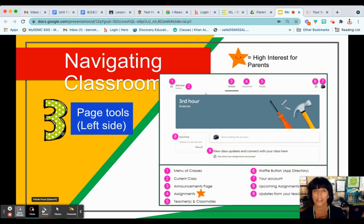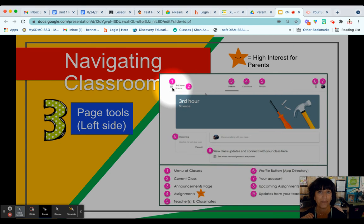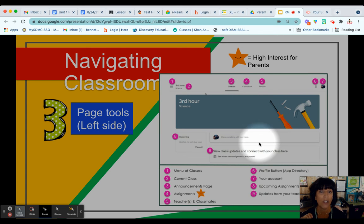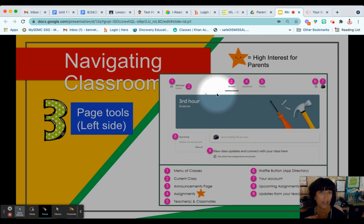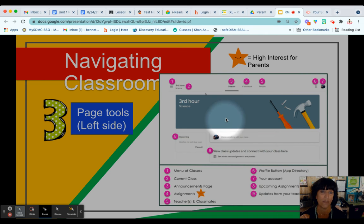Once you select a class, there are some things we need to discuss. To access the menu of classes, you would click on these three bars. This will tell you the class you are currently viewing. There are three buttons — Stream, Classwork, and People — which can be found either at the top or bottom of your screen depending on what device you're logging in with. On a laptop or desktop, you would see them across the top banner. On an iPad or phone, you would see them across the bottom as a banner.